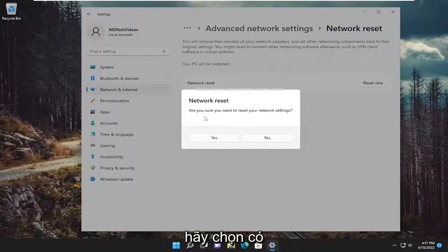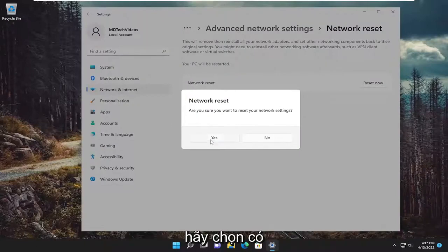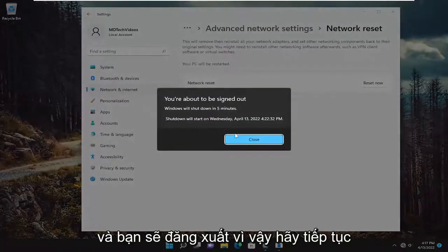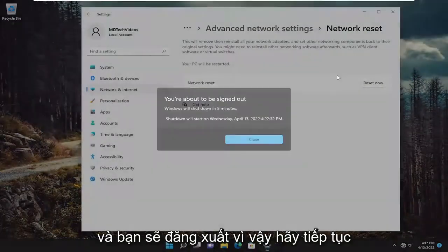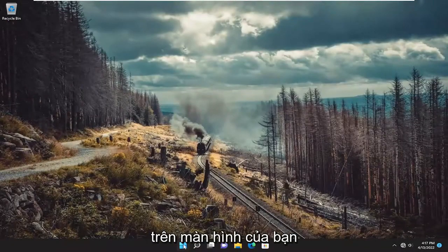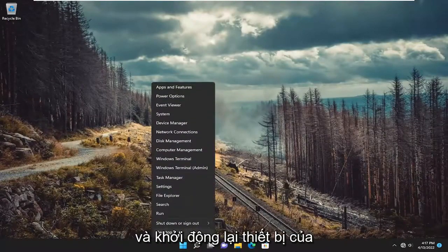Are you sure you want to reset your network settings? Select yes, and you will be signed out. Go ahead and save and close anything on your screen and restart your device.